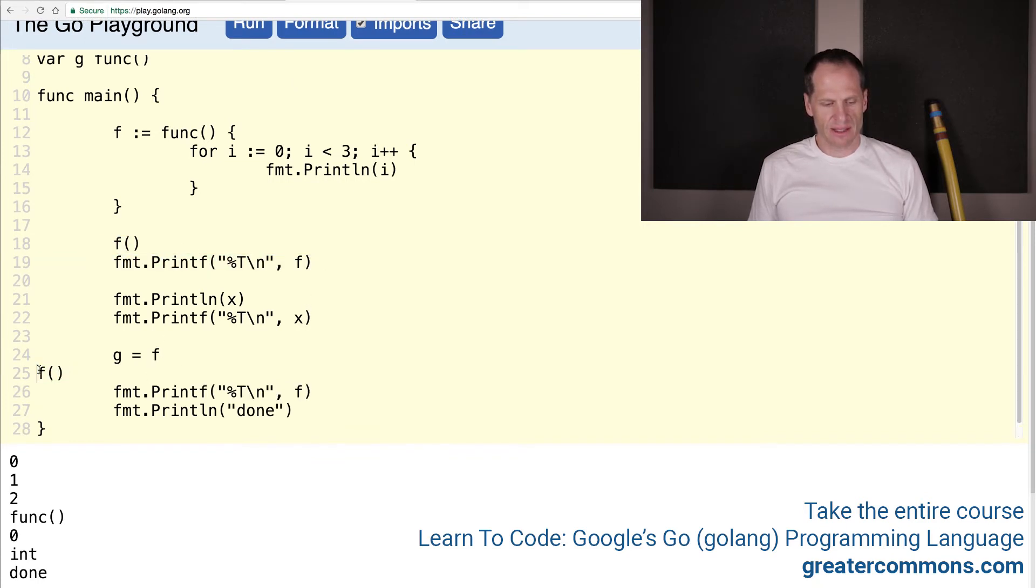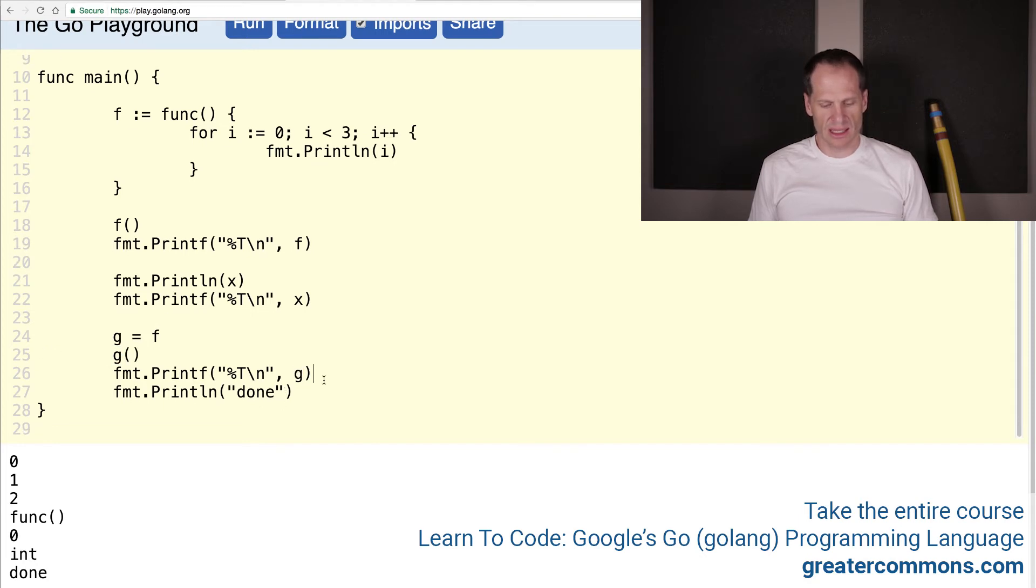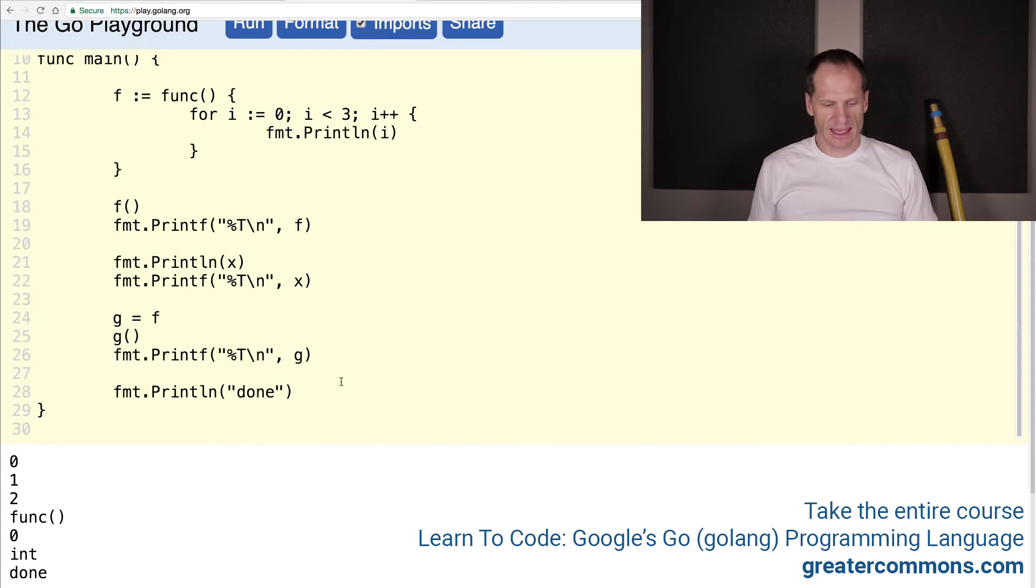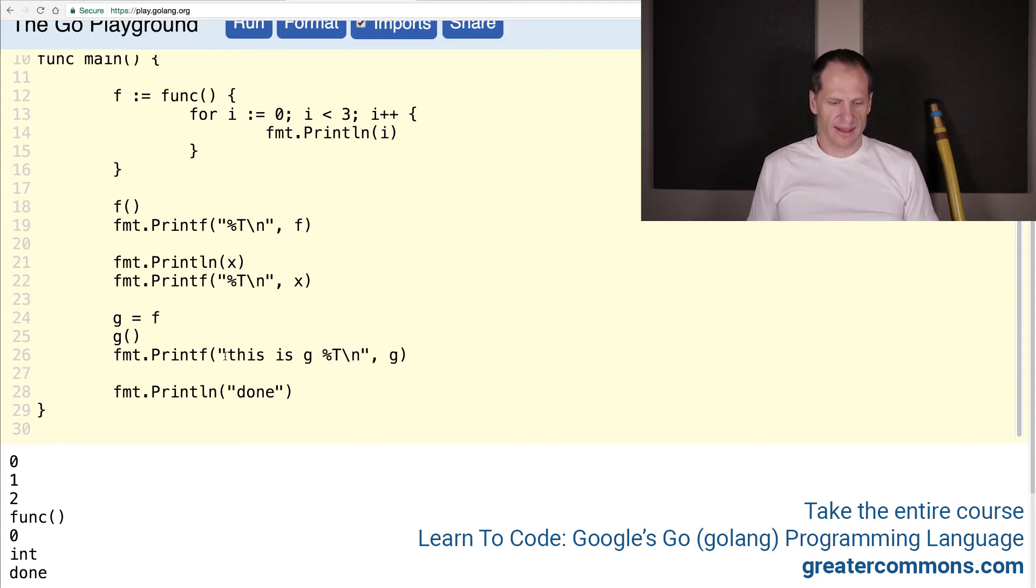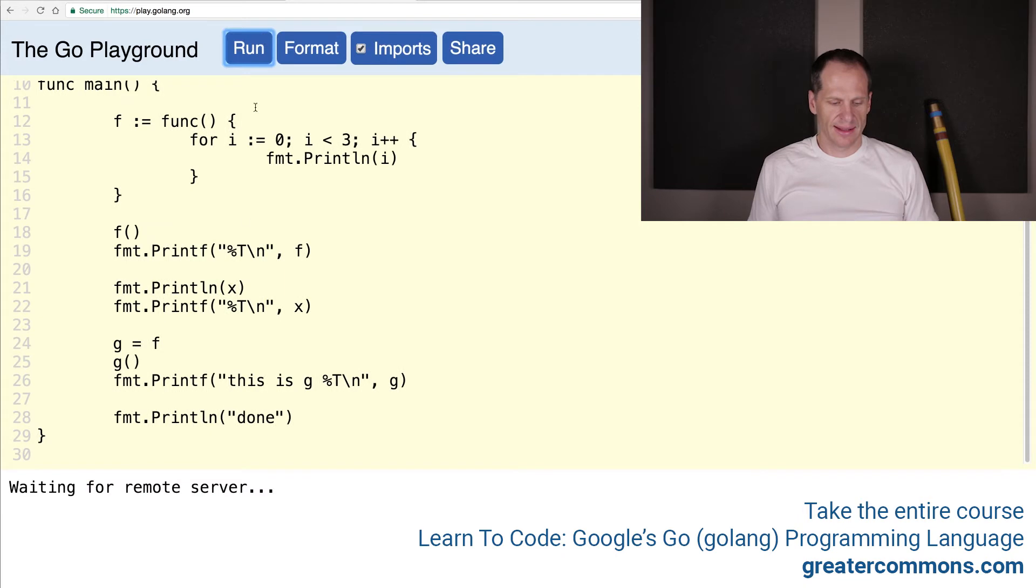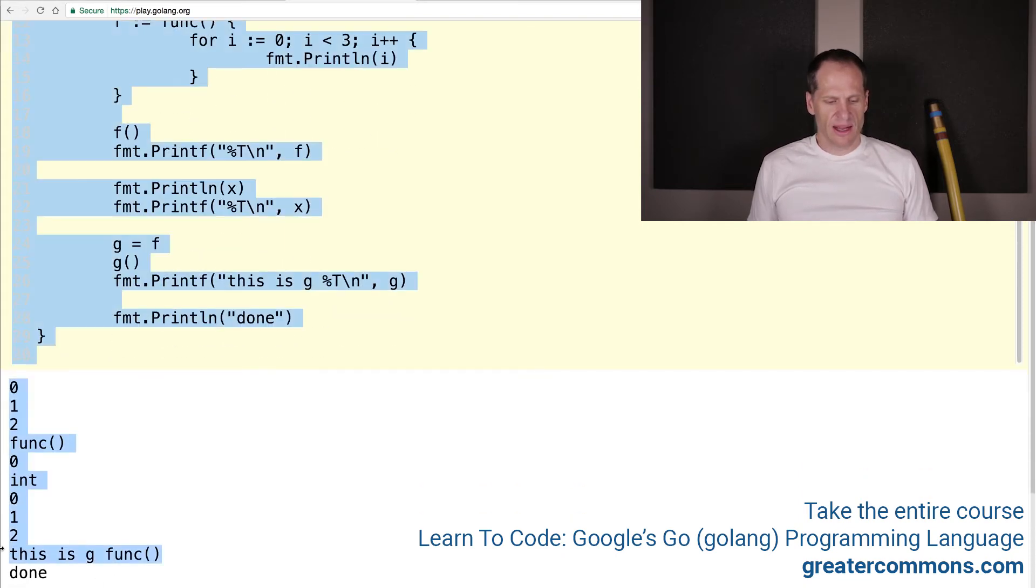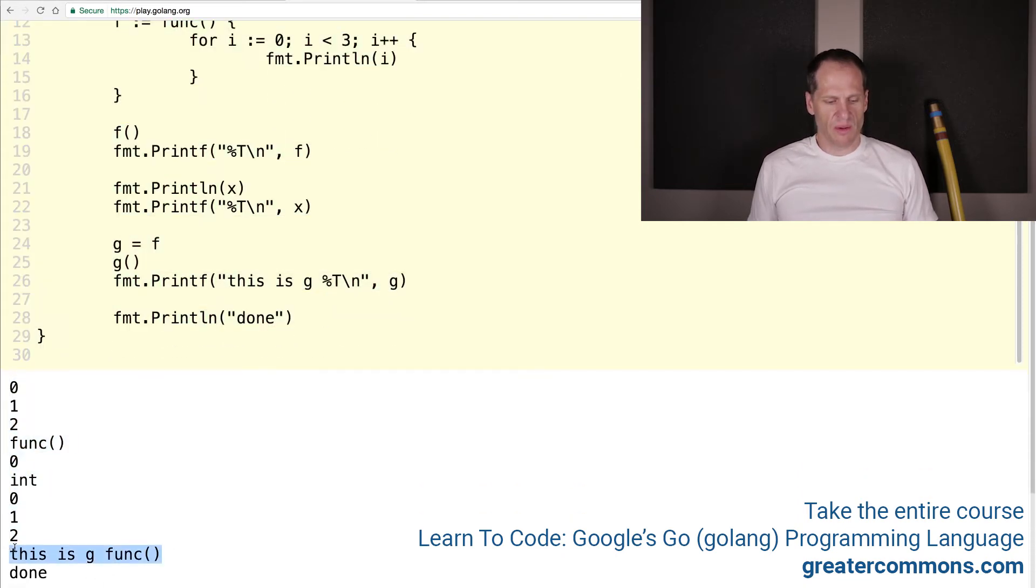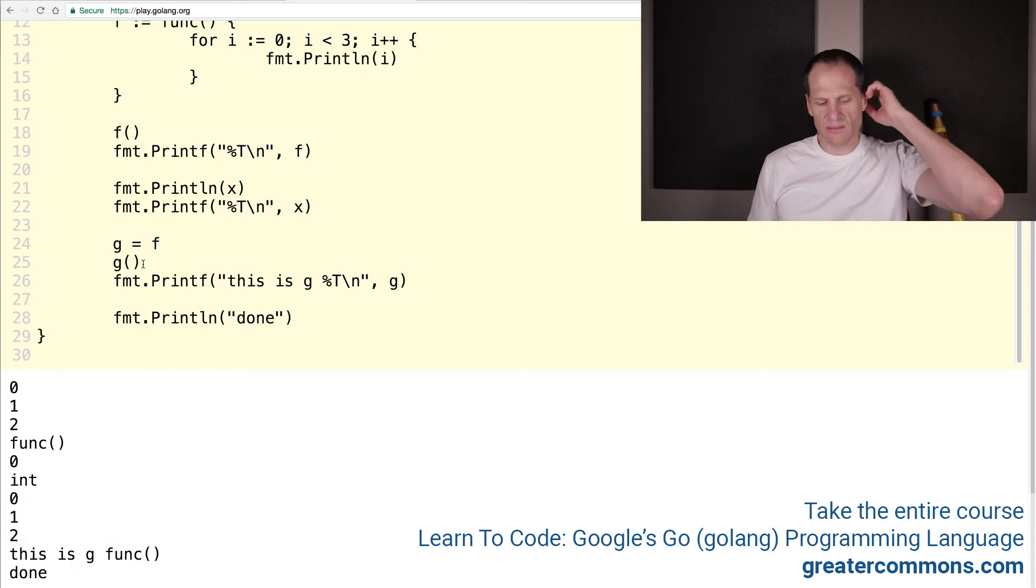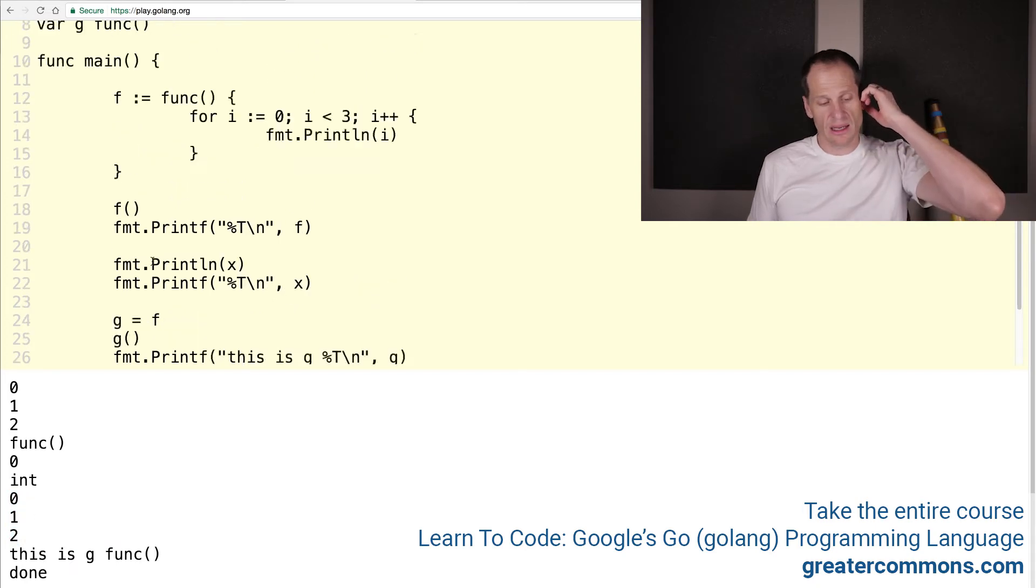So that's kind of interesting. We could run g, and we could see the type of g. And then there's done. Run, and this is g. So this is g right here. And when we run g, that's what ran right there. So we assigned it.